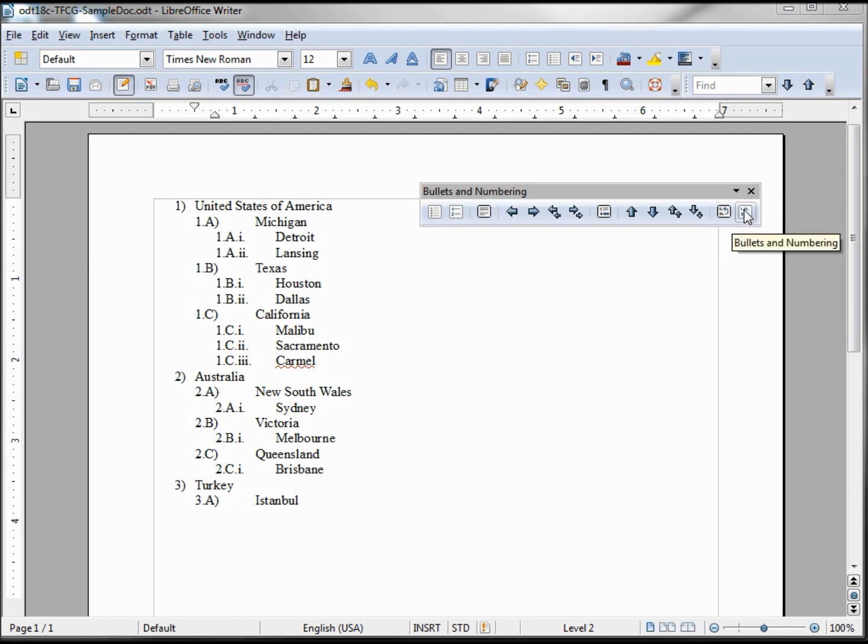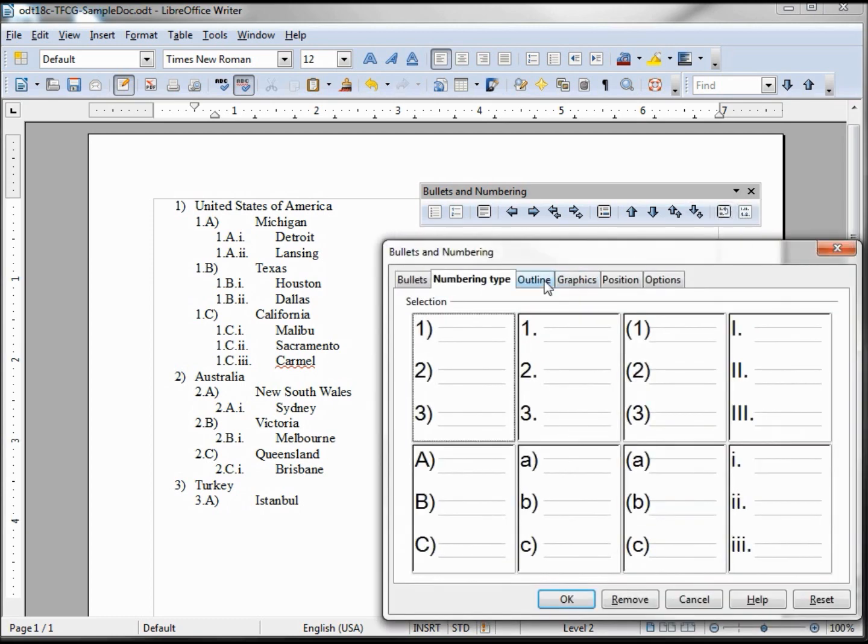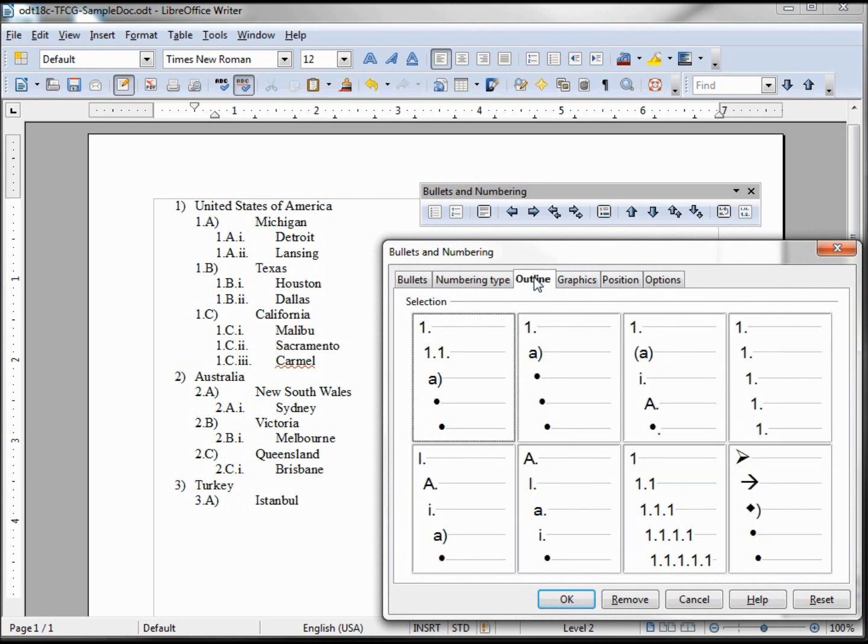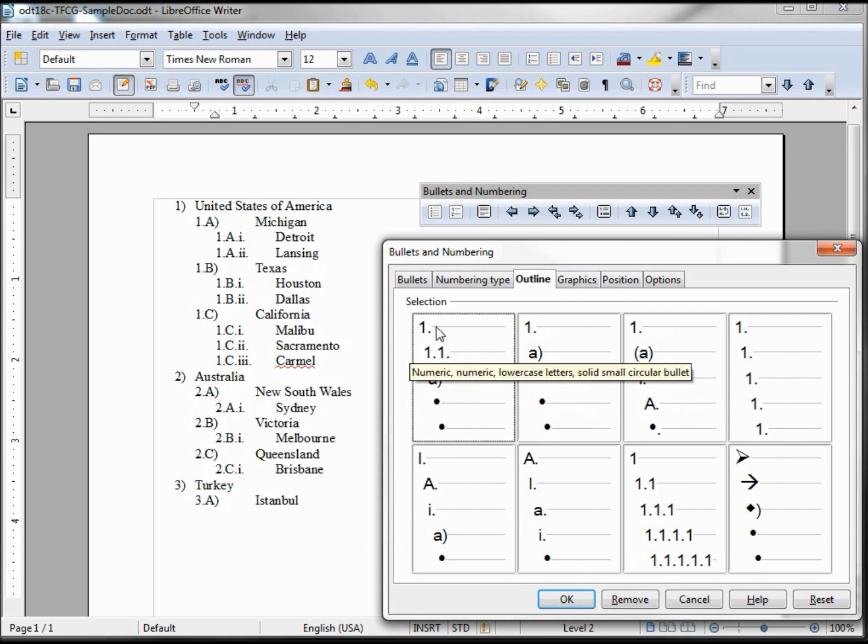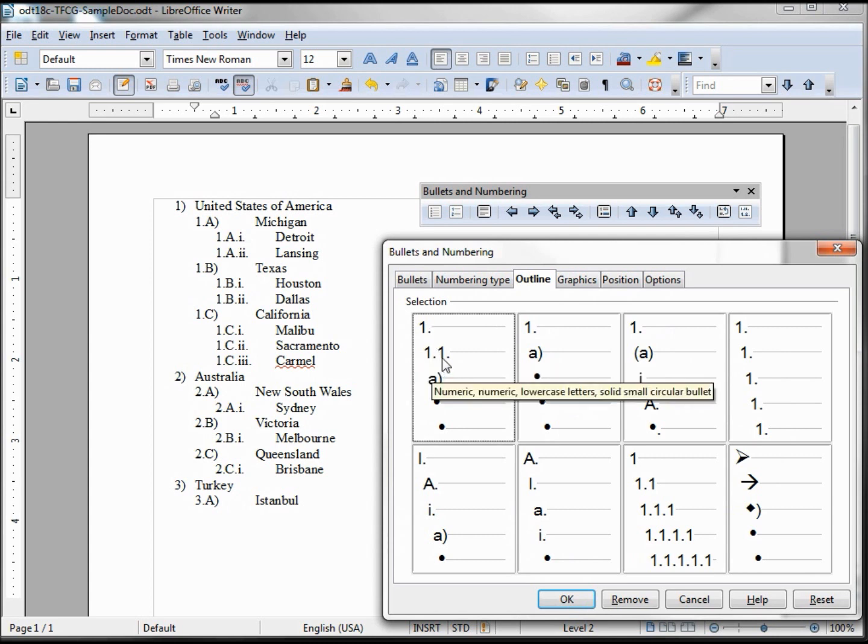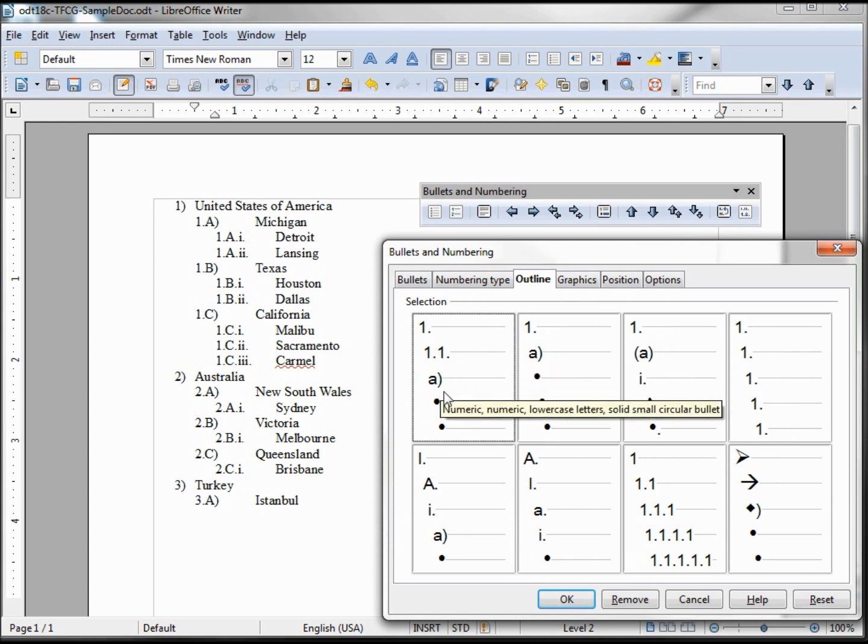The next thing we want to look at in our bulletin numbering is the outline. Now on this one, it doesn't matter which level we are and it's going to affect all of them. Our selections are pretty obvious: this is our top level, our second level 1.1, then we've got an A.